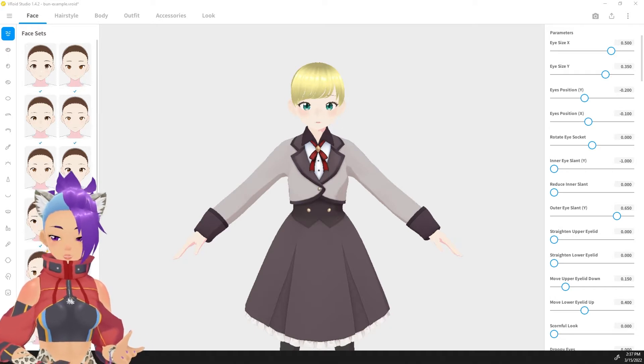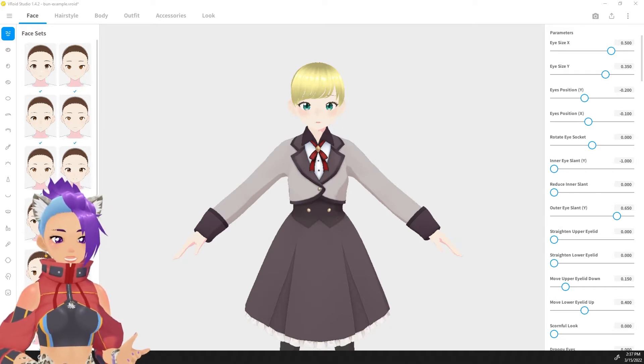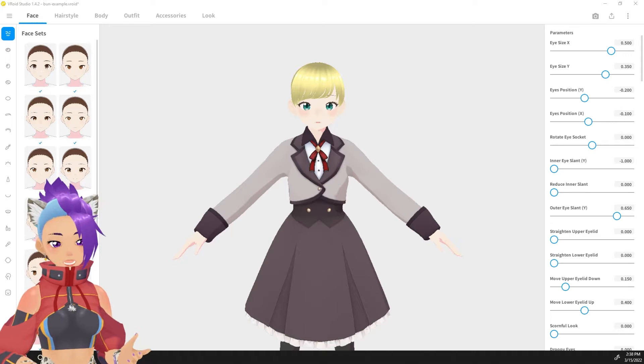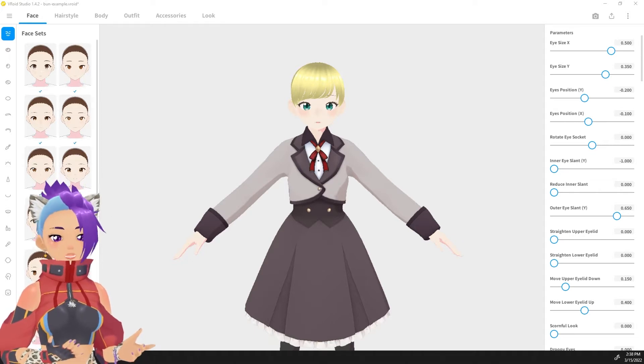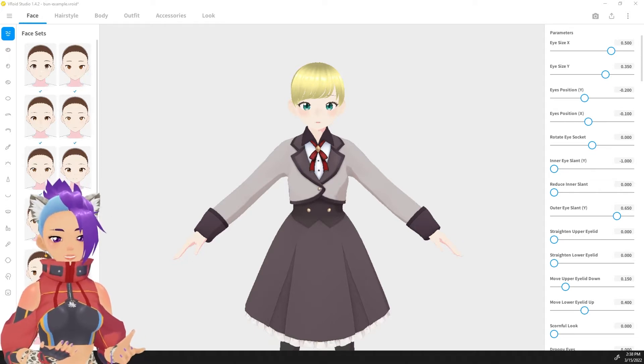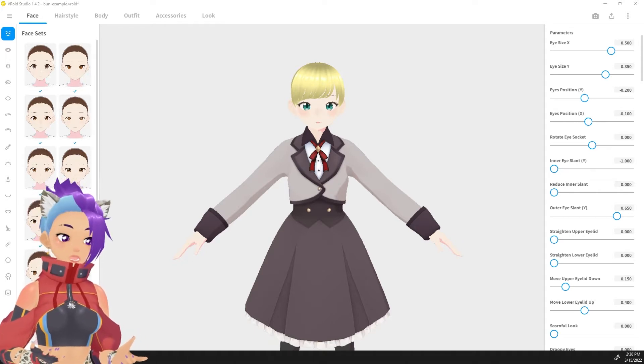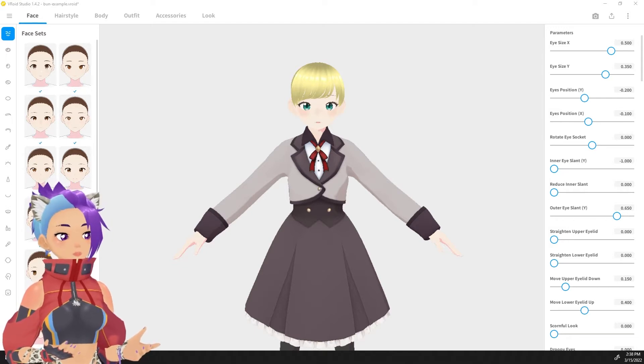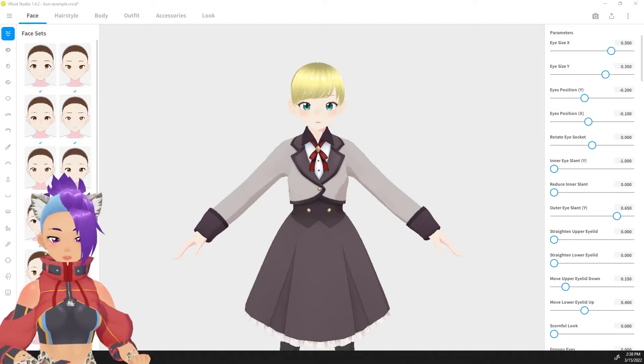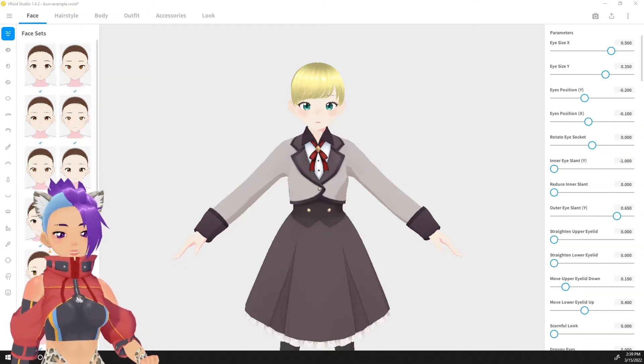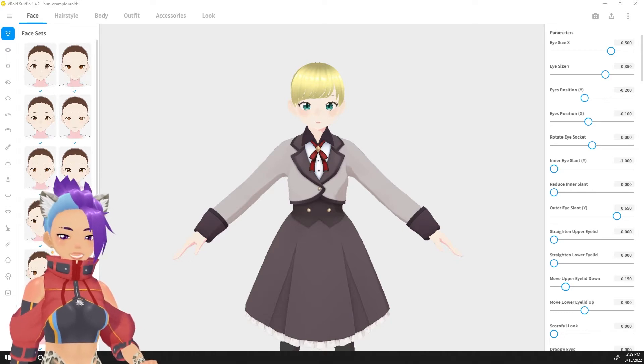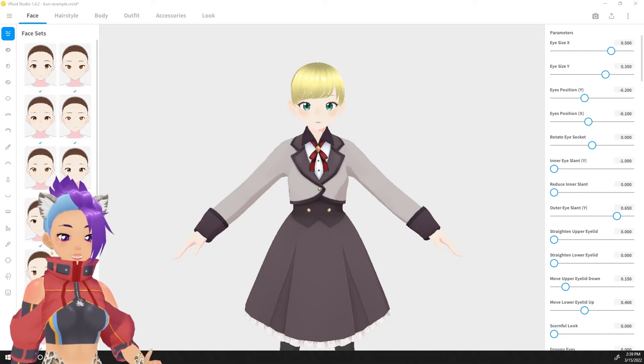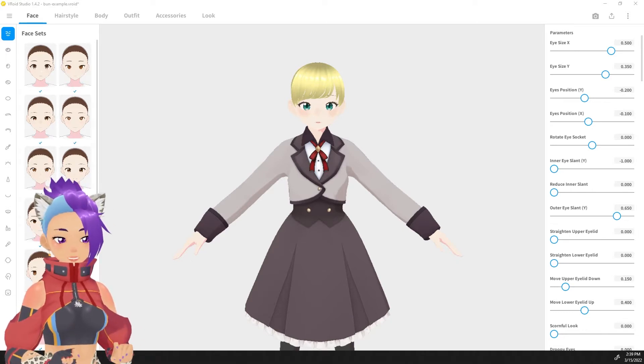Once you have that installed, you can either start with a brand new character or you can add this bun to an existing character that you already have. I have this demo character that I've created so she's who we're going to work with today. I am calling her Ashley. With Ashley loaded, we are going to go over to the hairstyle tab and get started.